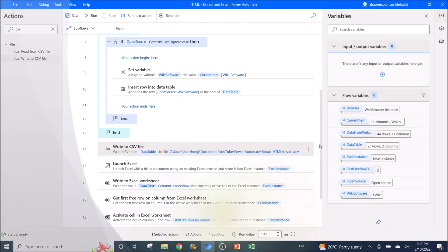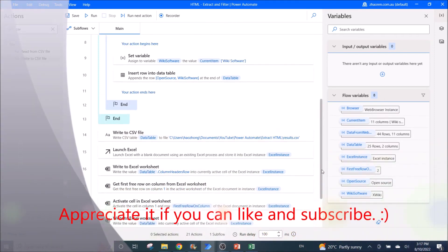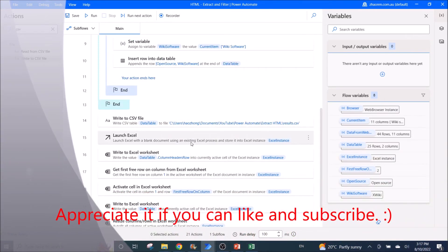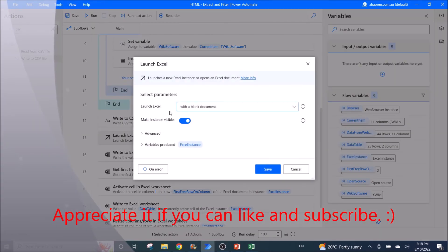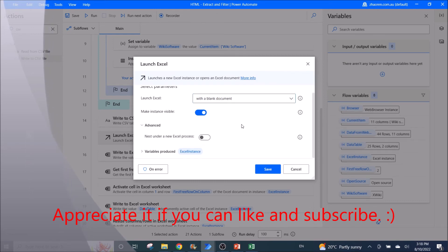I will show you now how to copy the table and paste into Excel. So you need to launch Excel, your blank document. Everything you can leave it as default.